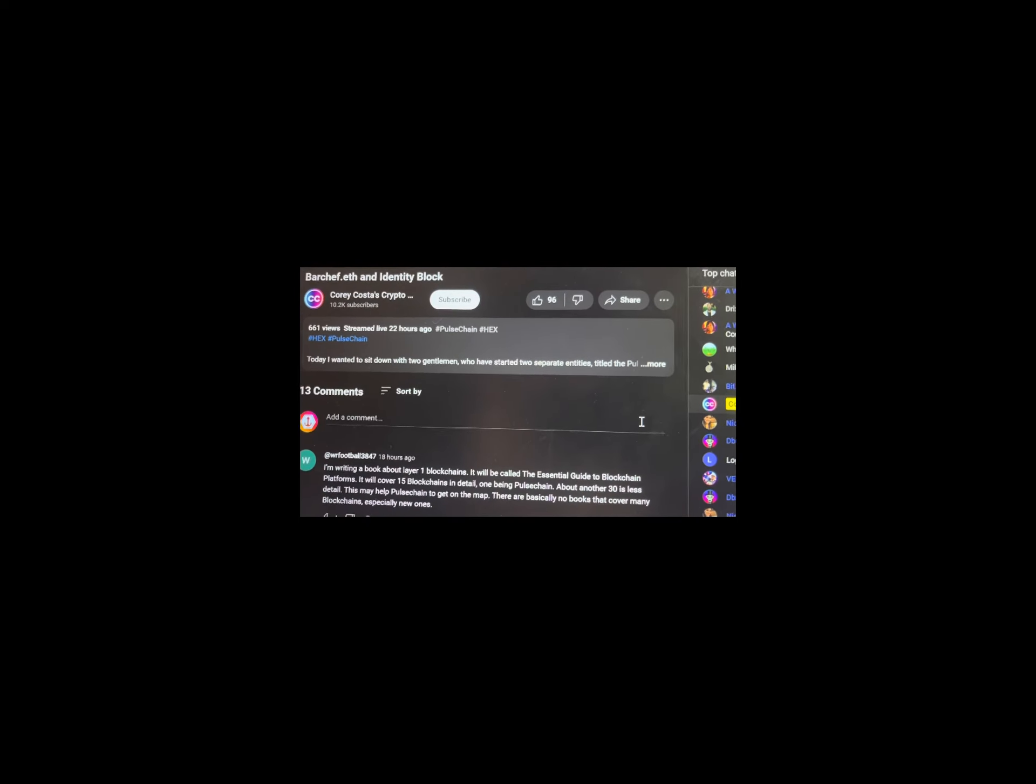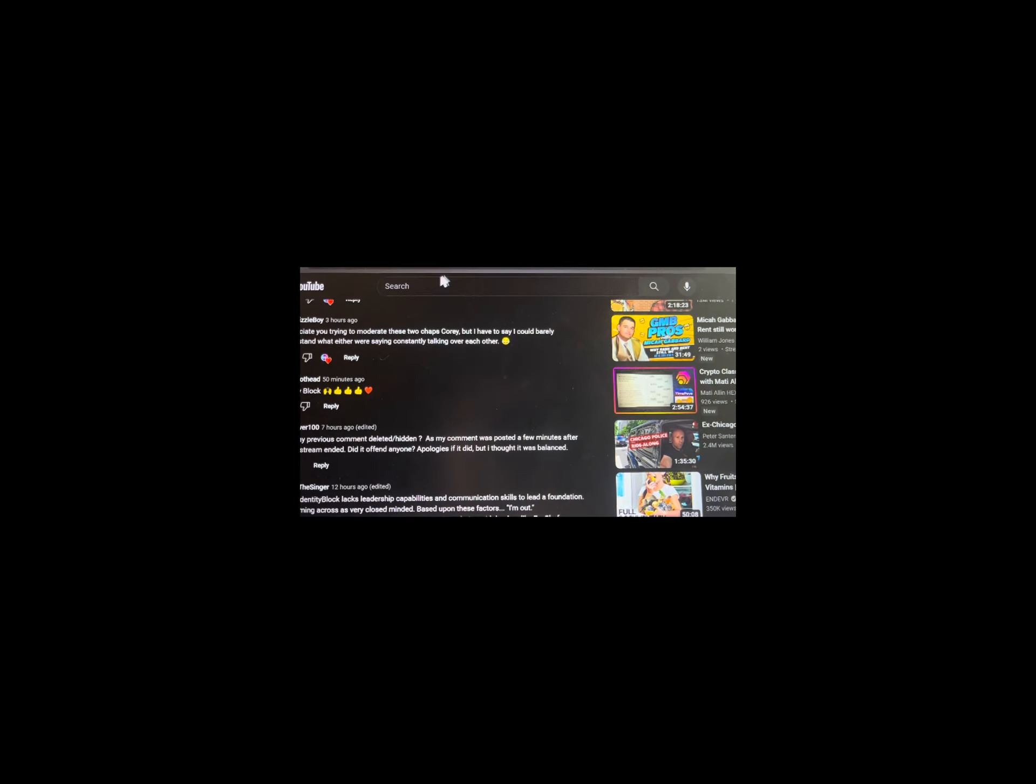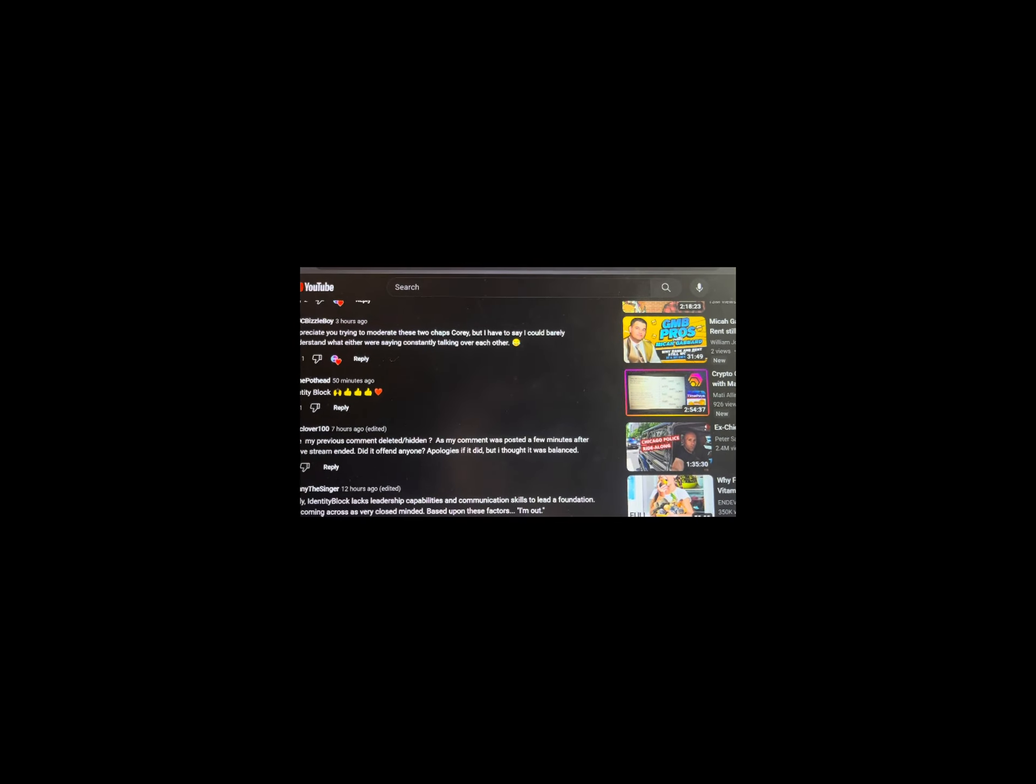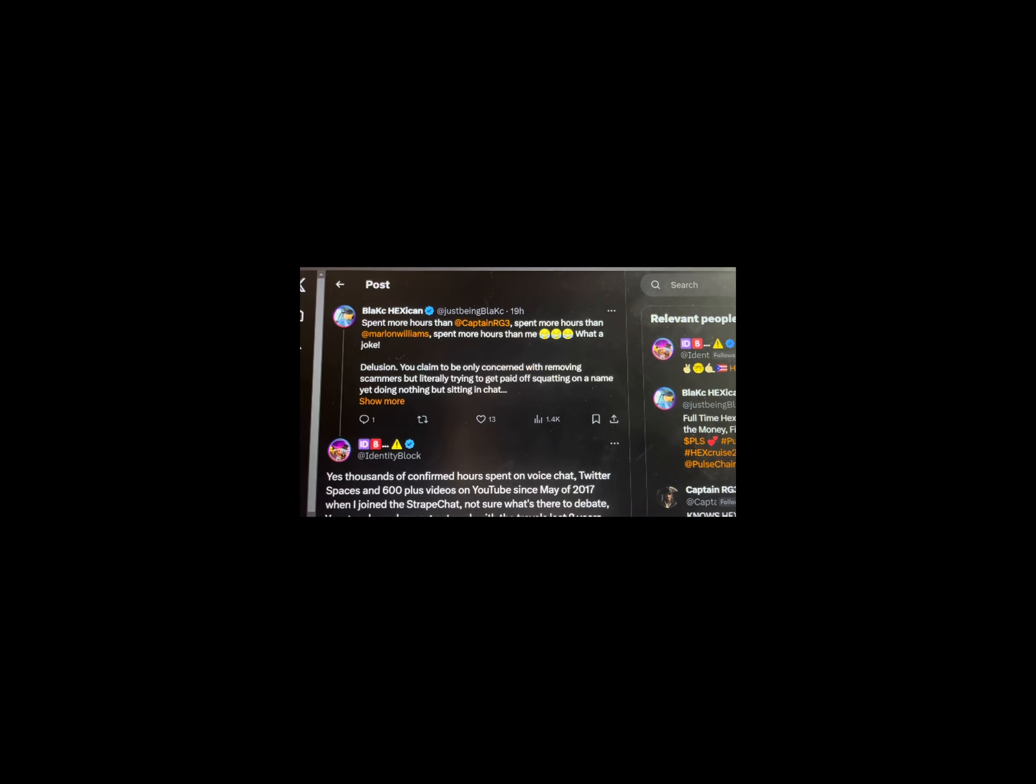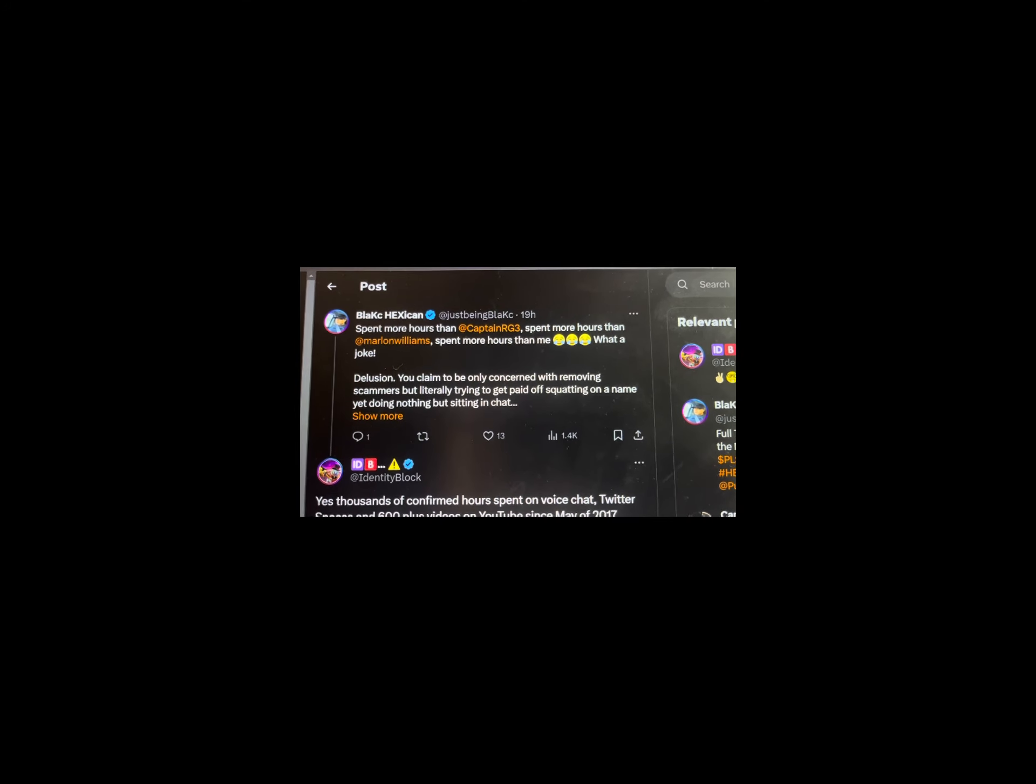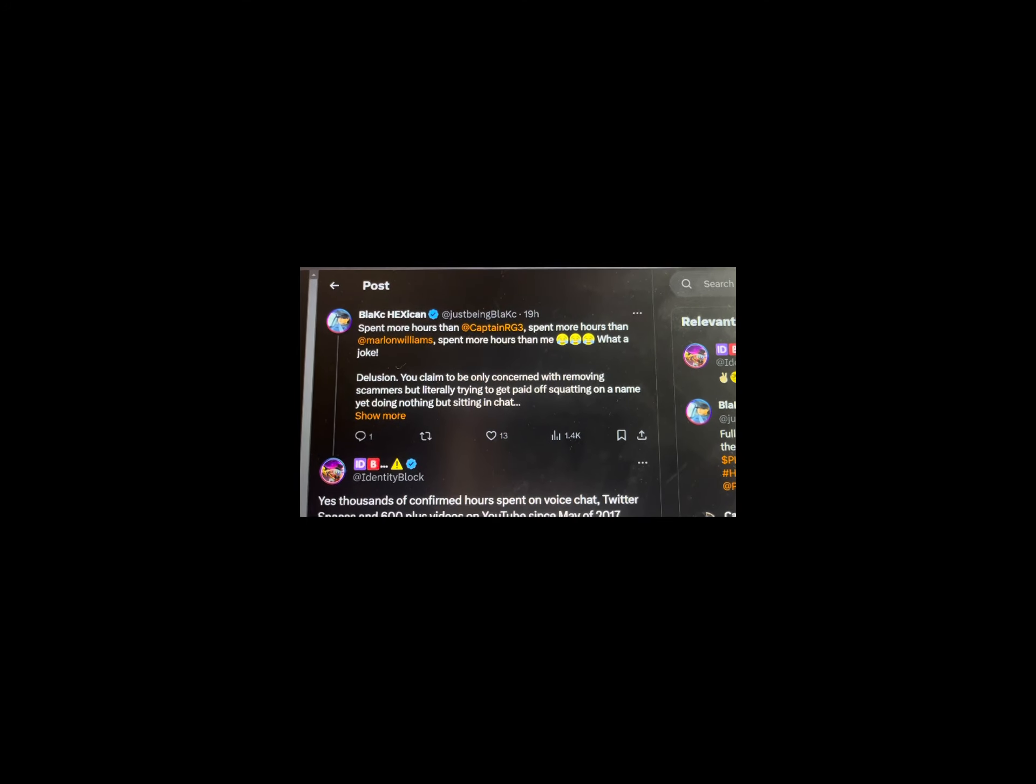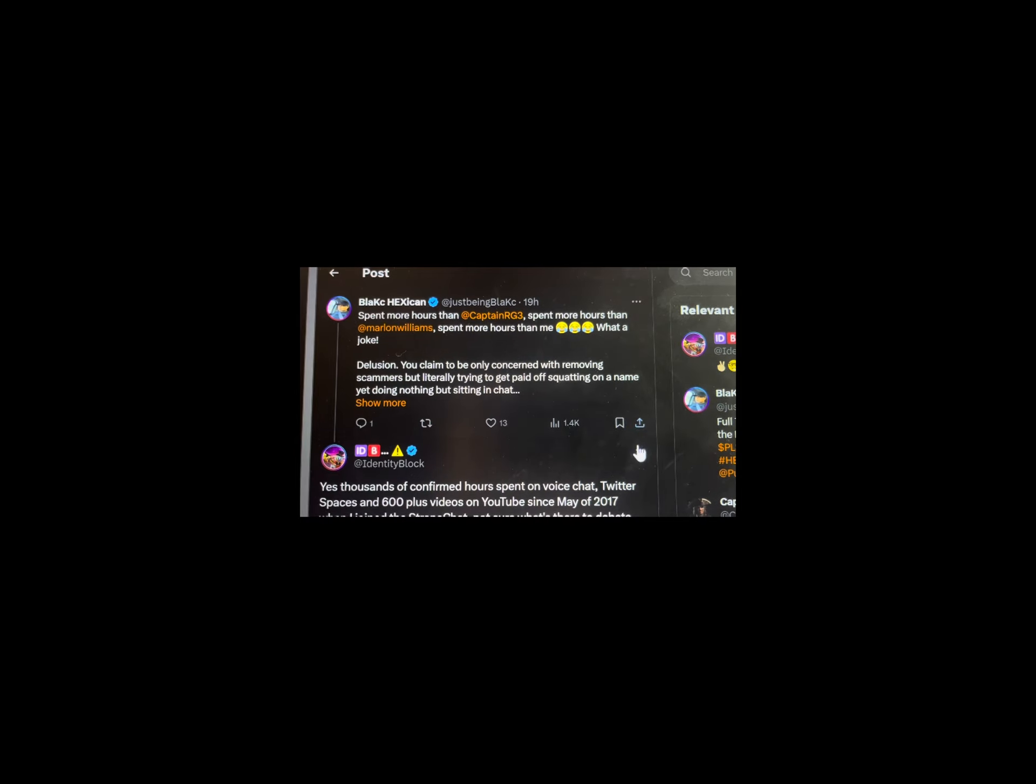Soon after the show, Black Hexican tweeted, What a joke this guy is. You're delusional. You claim to be only concerned with removing scammers but literally trying to get paid off squatting on a name yet doing nothing but sitting in chat rooms.